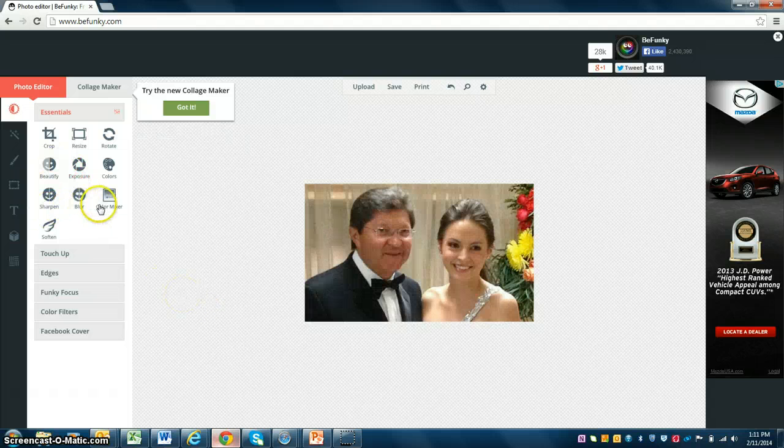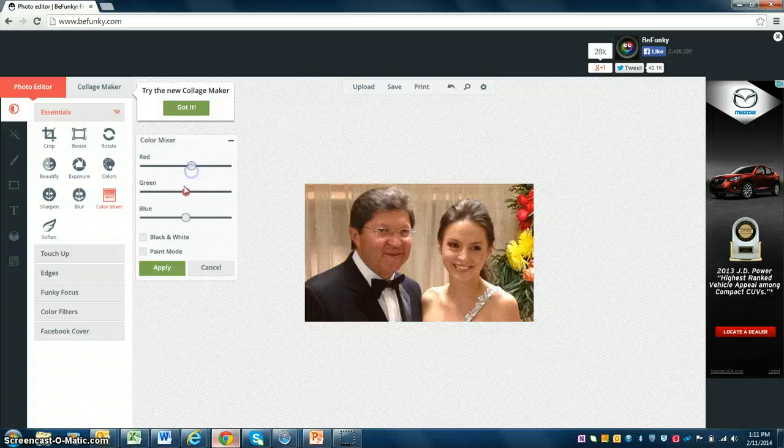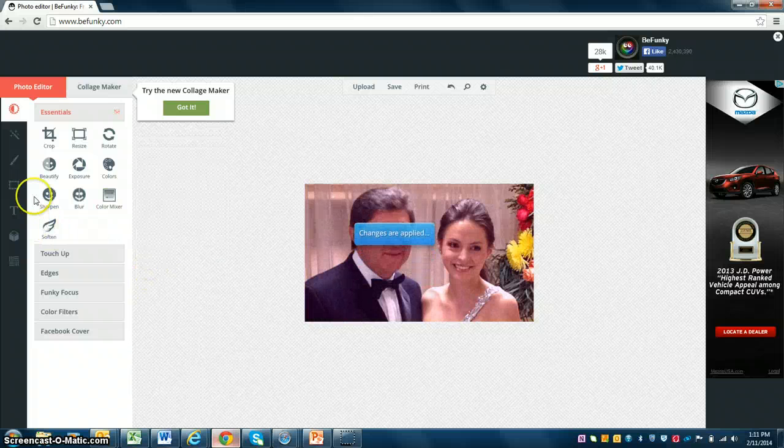You can sharpen it, you can blur, you can use the color mixer to play with the red, green, blue tones. You can soften it as well.